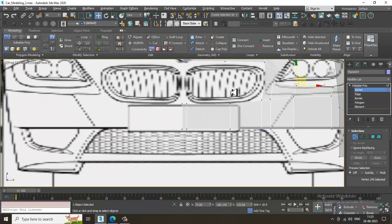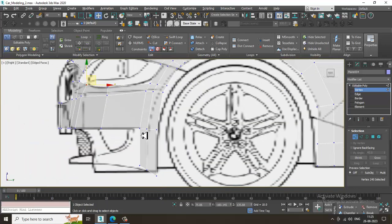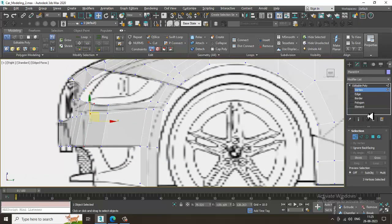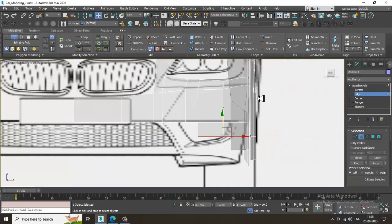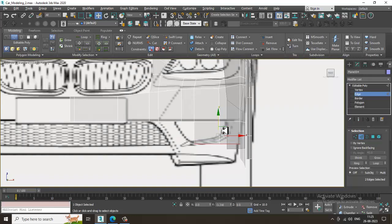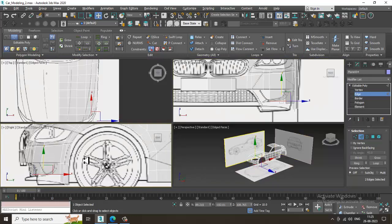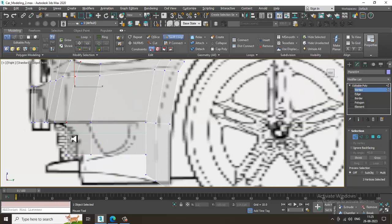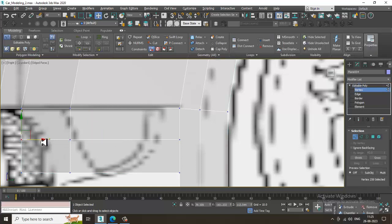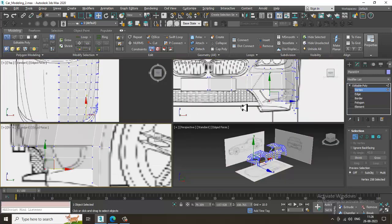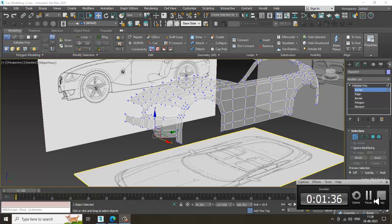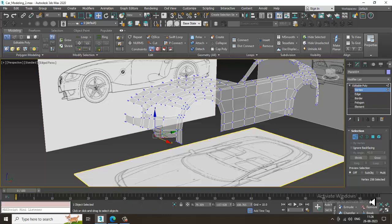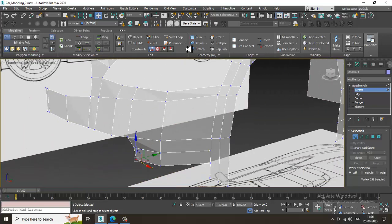Let's go again to the front view and also the side view. Let's put one swift loop, select these edges, shuffle it down, go into the front view, and adjust this. Let's again put one swift loop, slightly shuffle it behind. Now I'll go over here and add one loop.